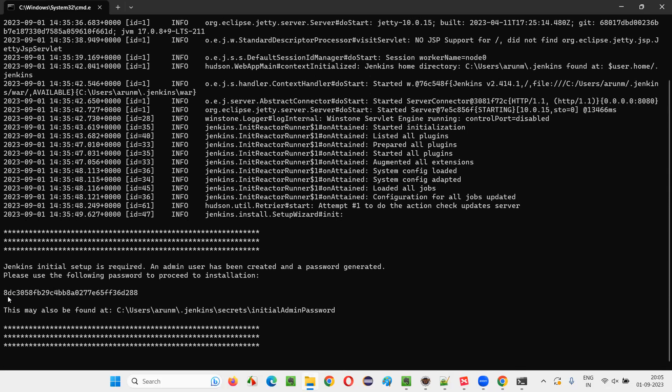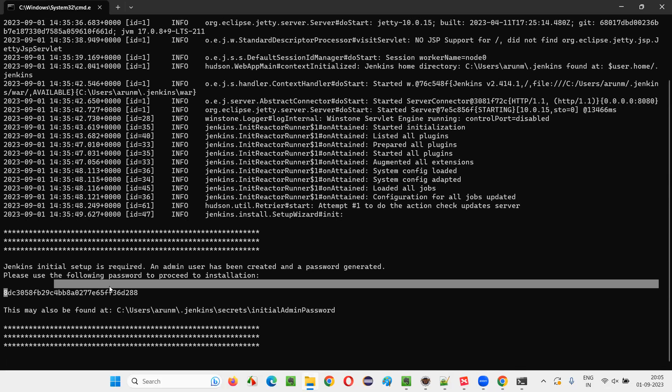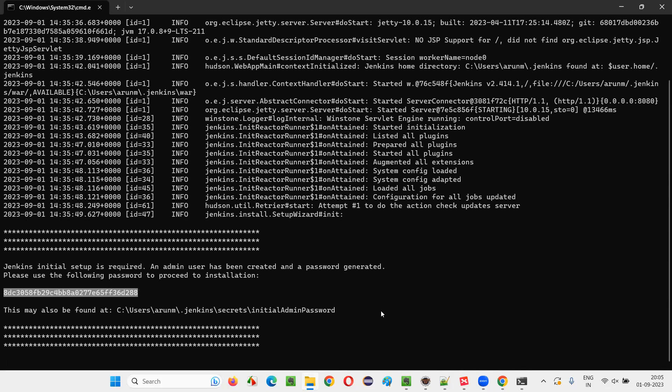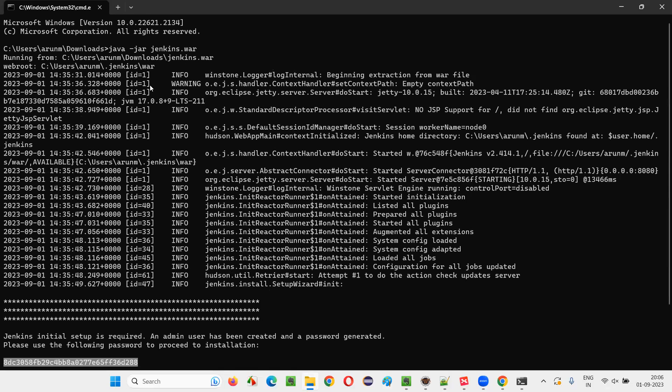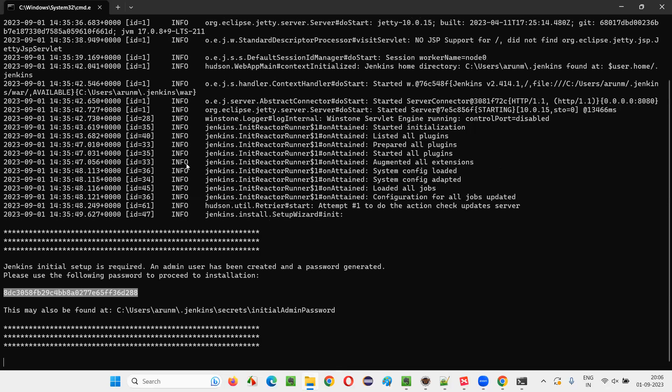So it's giving you one password. As you can see, there's one password, right? This password we need, or you can also go to this location in your machine where you can find the password. You can copy from here, or you can go to this location in your machine to get this password, to copy this password. So what you will do here is how to get this password and all, we'll see it later. But if you run this command, there's a process of installing. You will get this password, and this password is also available at this location.